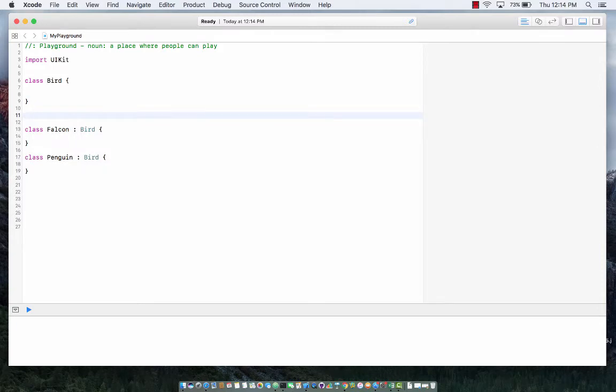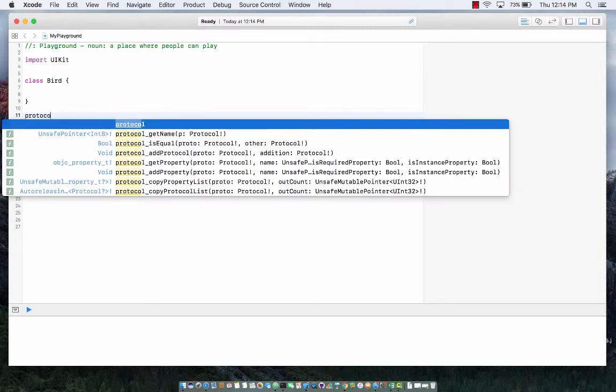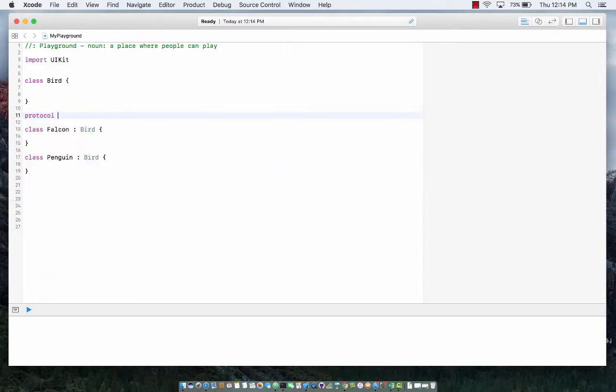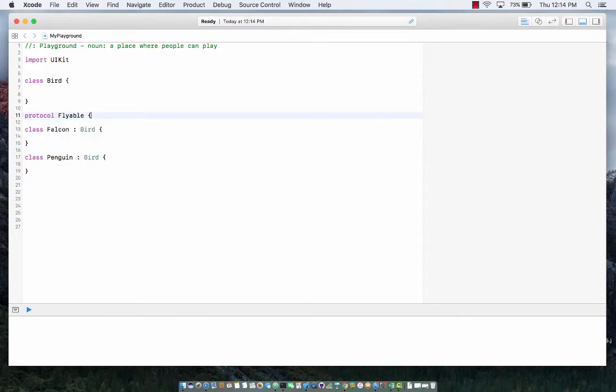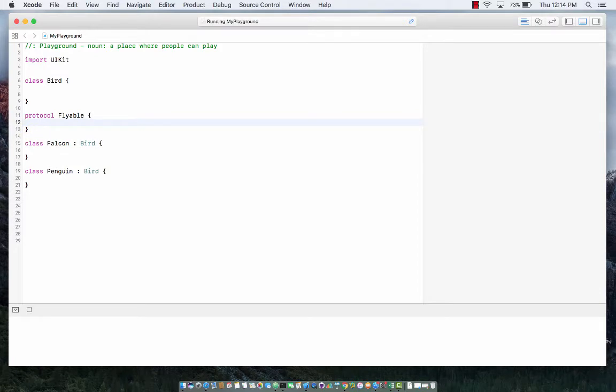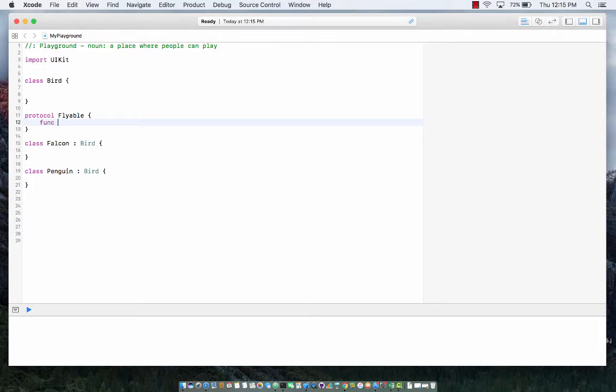What I will do is I will create a protocol flyable, and of course protocols they don't really care about the type. This protocol can be implemented by falcon, by penguin, by superman, by airplane, anything, and it will have one function which is fly. So anything who wants to fly will implement this protocol.